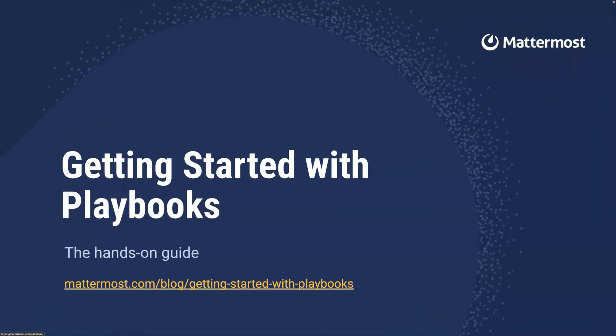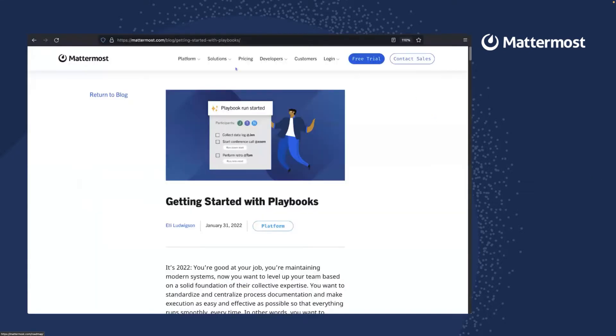Hello, everyone. This is Ellie with Mattermost Product Marketing. I'm here today to give you a walkthrough of our new Getting Started with Playbooks guide. So just published this on mattermost.com in the blog, where you can find it and read the intro before you get started. And then I'll join you in the hands-on section down below.